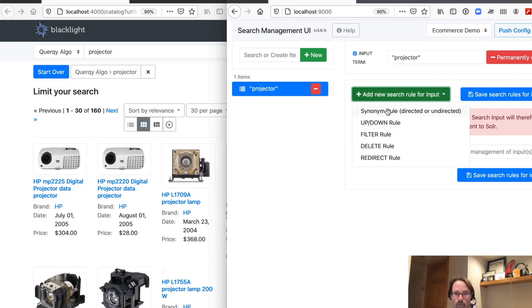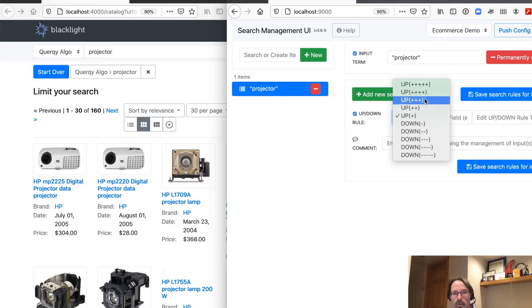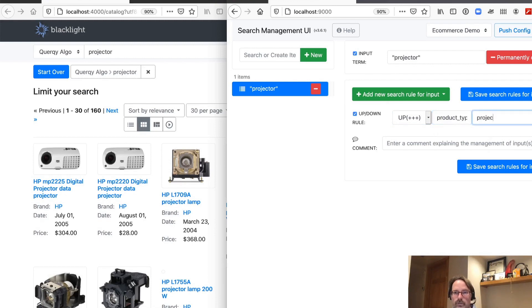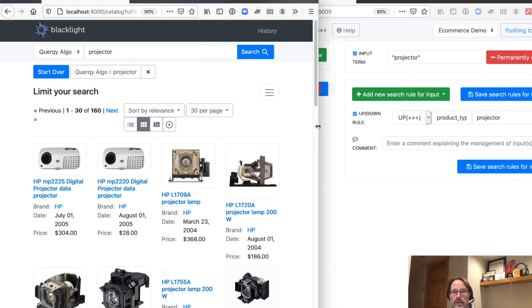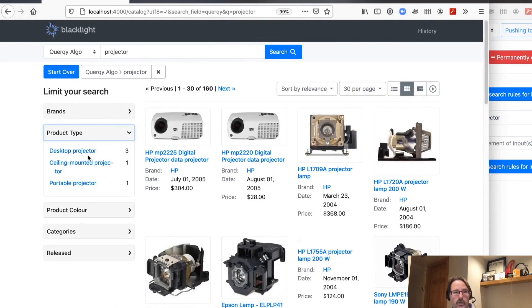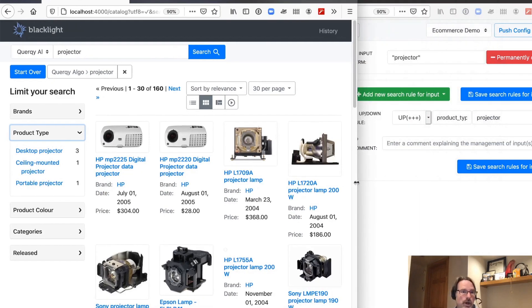As we learned in our previous kata, we're going to use our product type and just add a boost. Go ahead and save that, push that out. Notice that in terms of our product types, we actually have three different types of projectors — all of those are going to get a little bit of boosting because all three of those types match the word 'projector'.